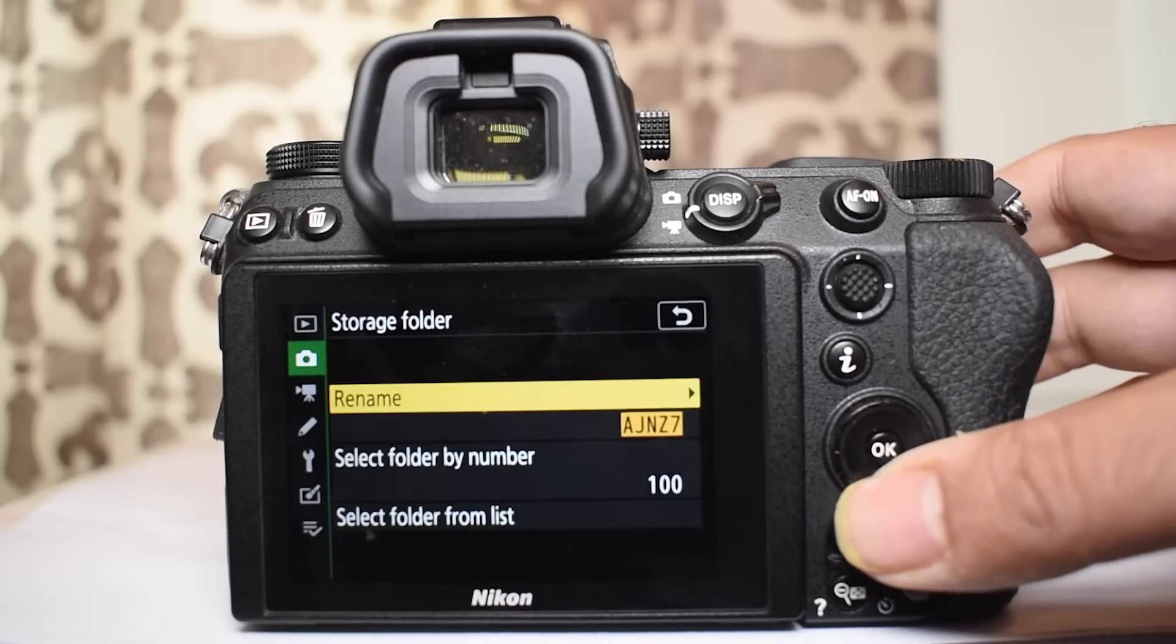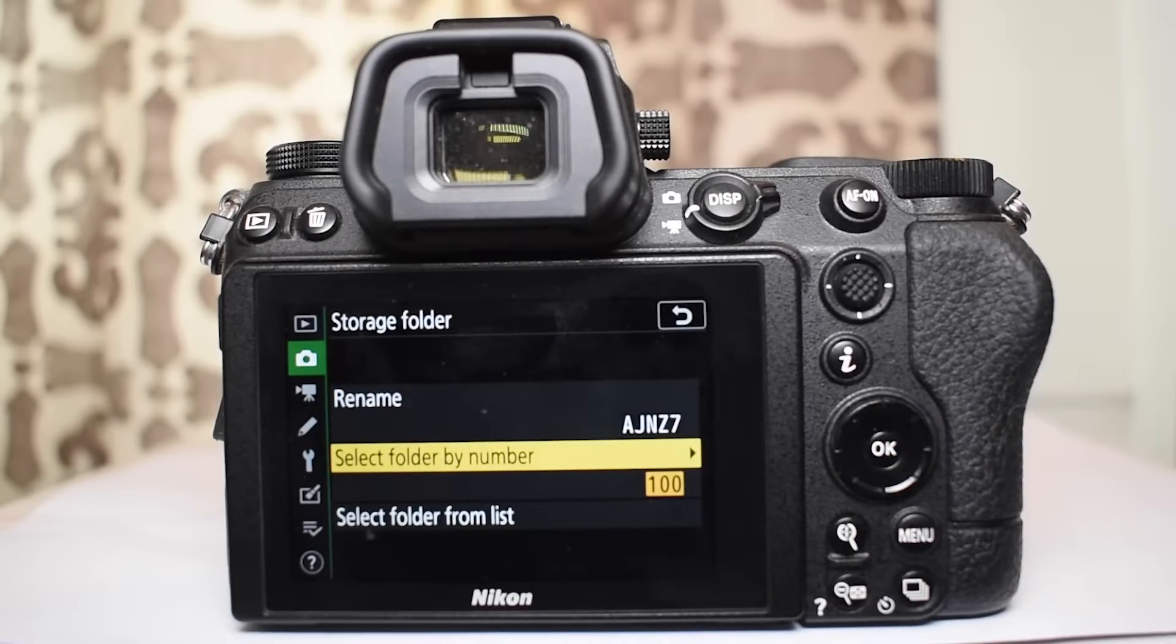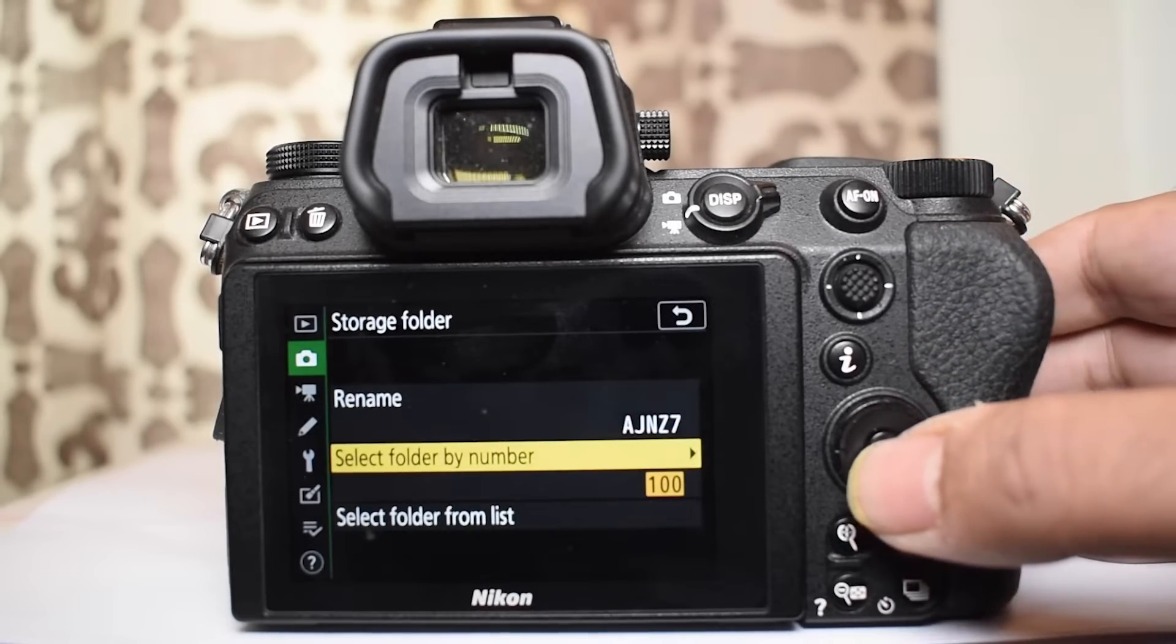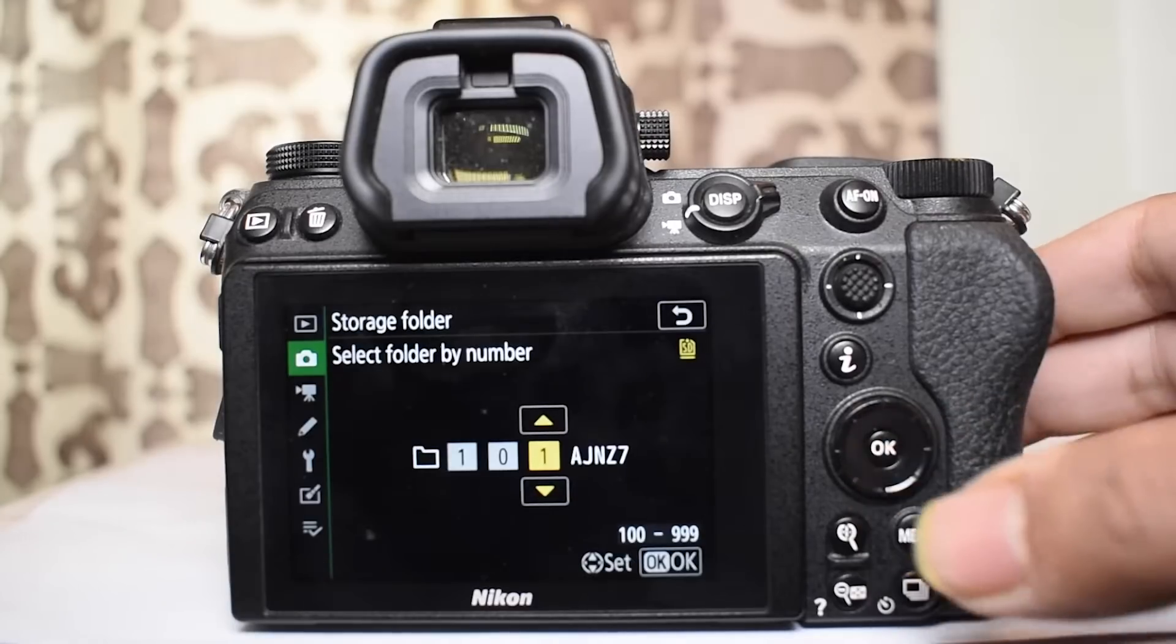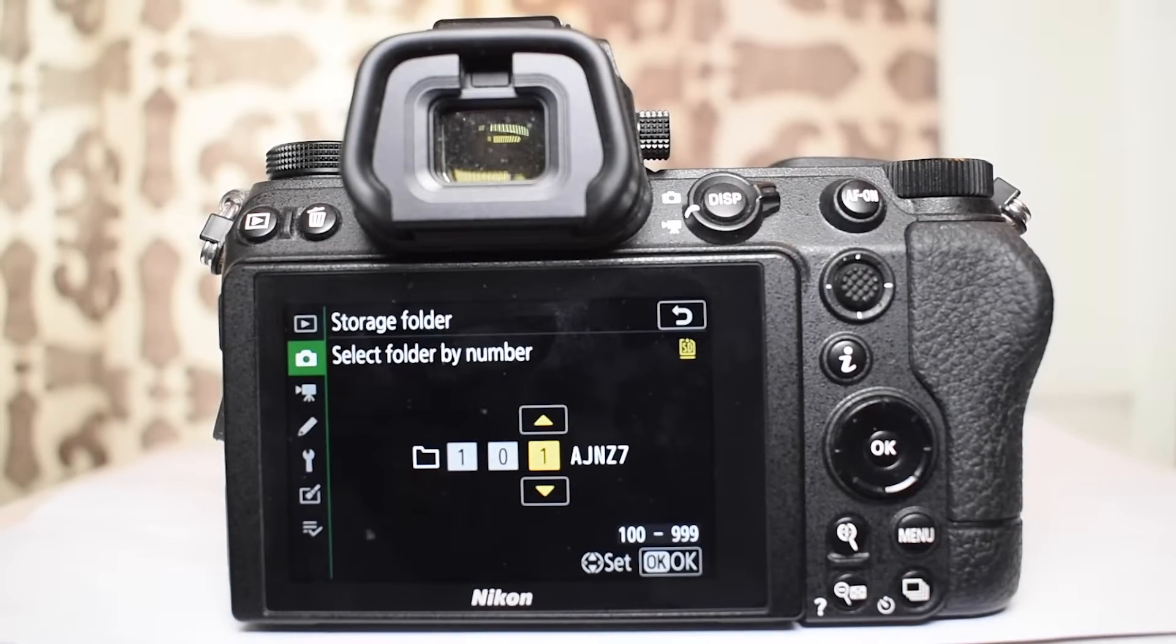Now under the main folder AJNZ7 you can have multiple subfolders. The default prefix for the subfolders is 100. The additional folders can be numbered between 100 and 999.